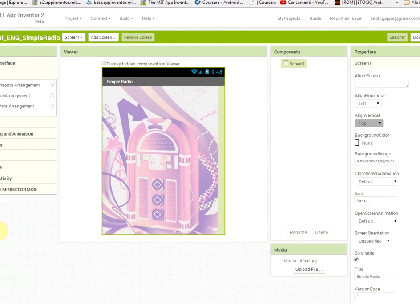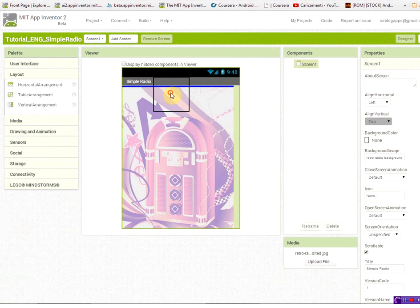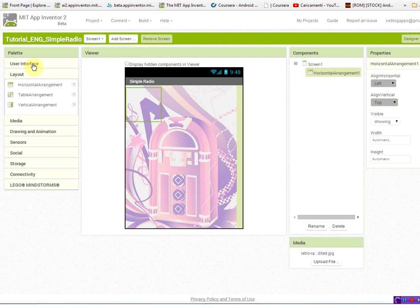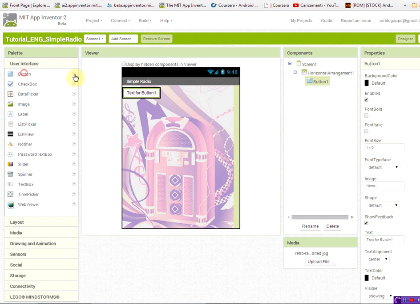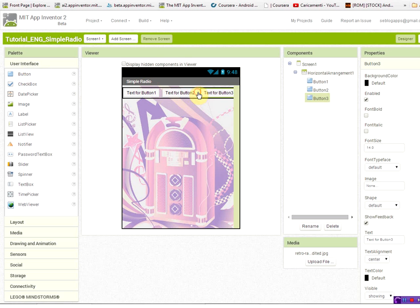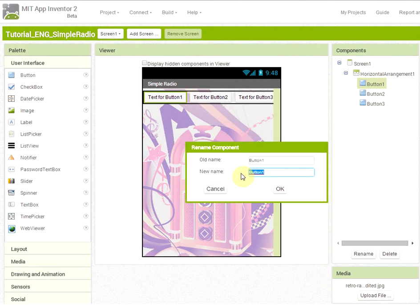Now from the layout palette, I'm dragging a horizontal arrangement where we will put three buttons for our application. I will explain you shortly what this button will be used for. So first button is the button to play the radio station.